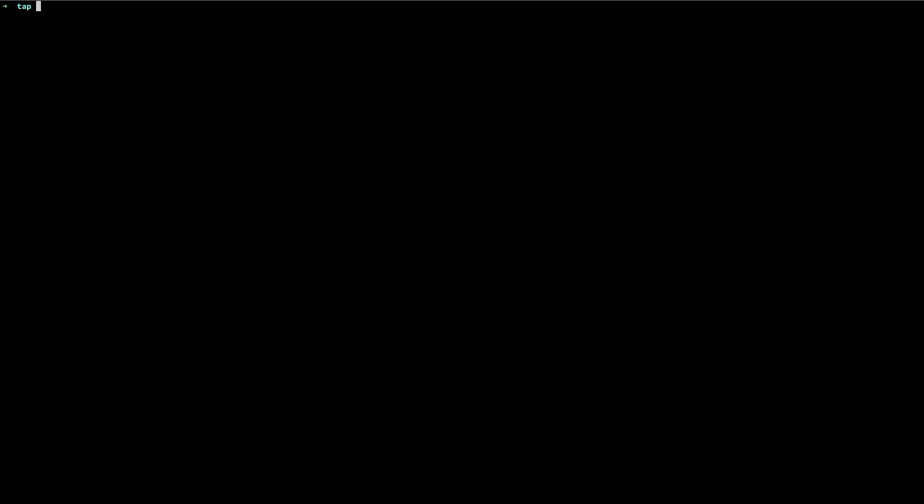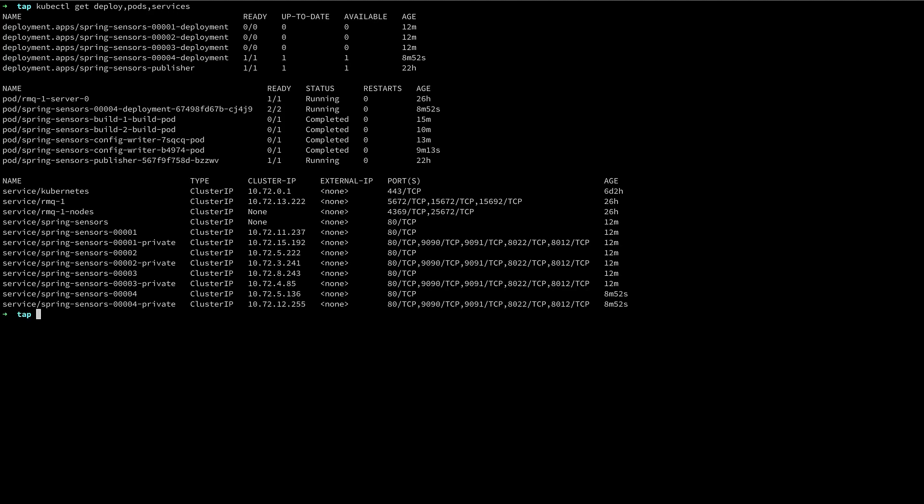One thing you may have noticed during this demo is I didn't show a single Kubernetes command. That's the beauty of Tanzu application platform. To get a glimpse of what gets created on my cluster, here is a listing of my default namespace to see what was created for us. At this point, I'm ready to check in my code and send it to production. Let's hand it off to Ryan and see what happens next.